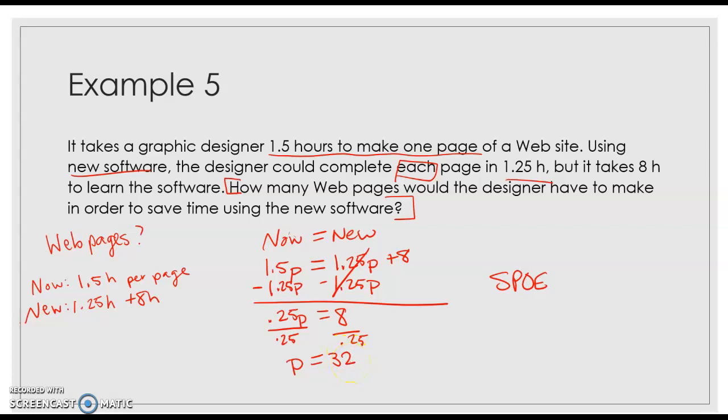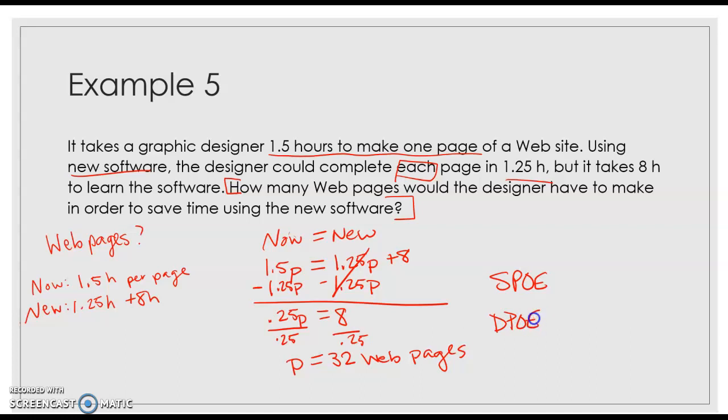So it's going to take 32 web pages for this to make sense. And I guess our last step that we used was a division property of equality.